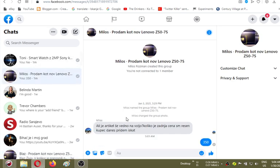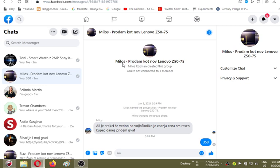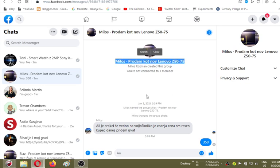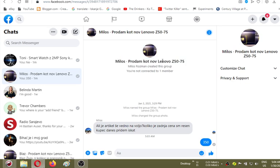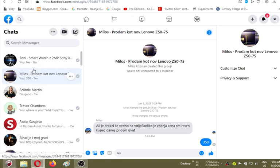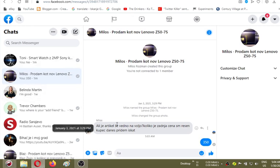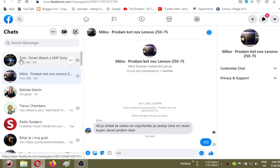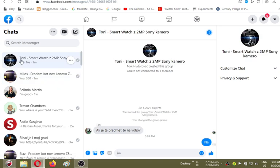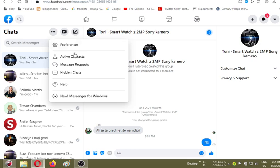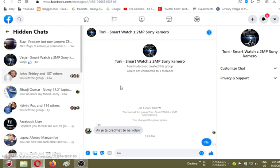This here was inside of the Hidden Chats and it was now transferred to normal chats. This is really the computer which I listed in the Facebook Marketplace. And this one here also was in so-called Hidden Chats. There is a feature here that's called now Hidden Chats.